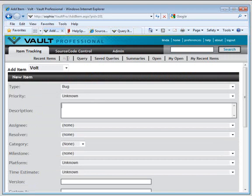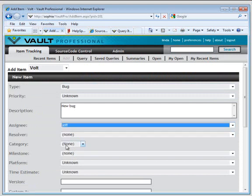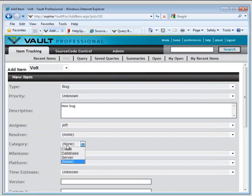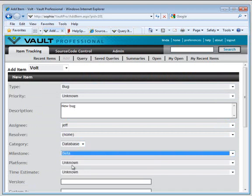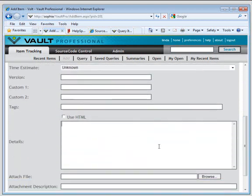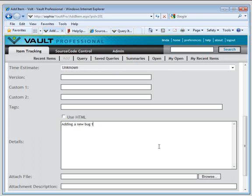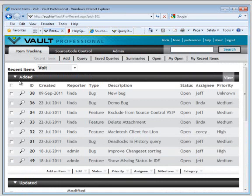It's easy to add a work item. Just add a description. Assign the work item to a developer. Choose a milestone and category. These are configured, by the way, by the Vault Admin in the Admin Web Client. Add work item details. You can add an attachment too. And click Submit. And now you can see your bug in the list of recent items.